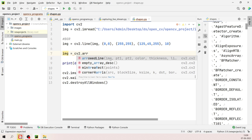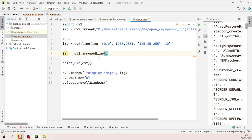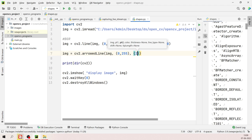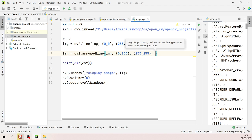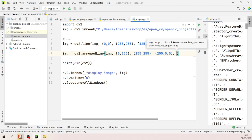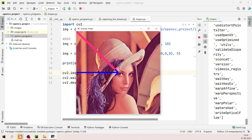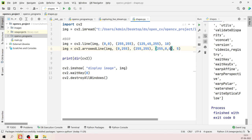Run the code and the rectangle appears on the image. You can adjust the starting and ending coordinates to reposition it. To draw a circle, use 'cv2.circle(img, center, radius, color, thickness)'. Set the center at (250,250), radius 50, and a red color (0,0,255) with thickness 2.